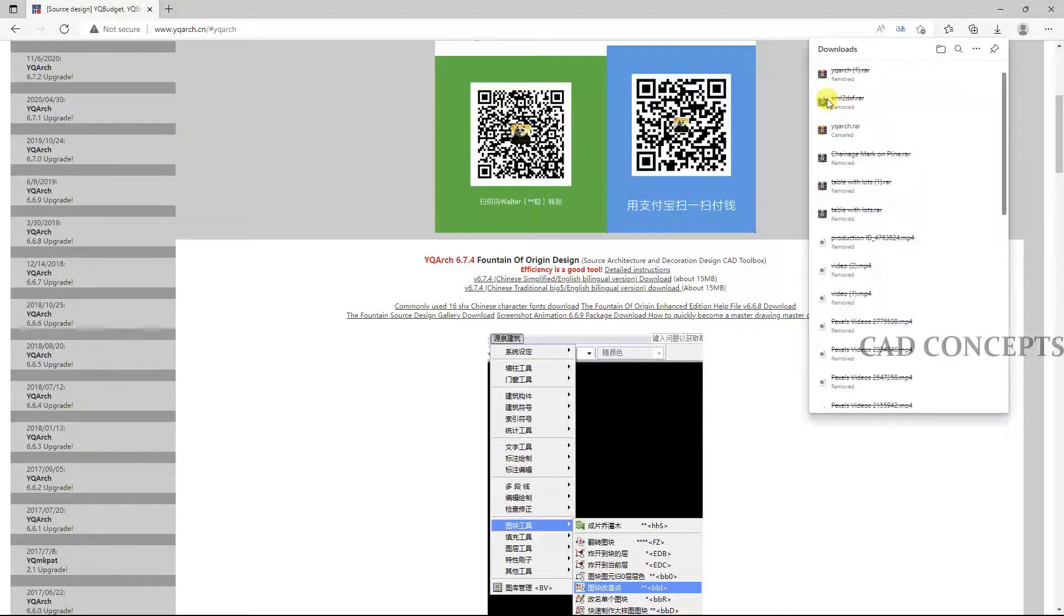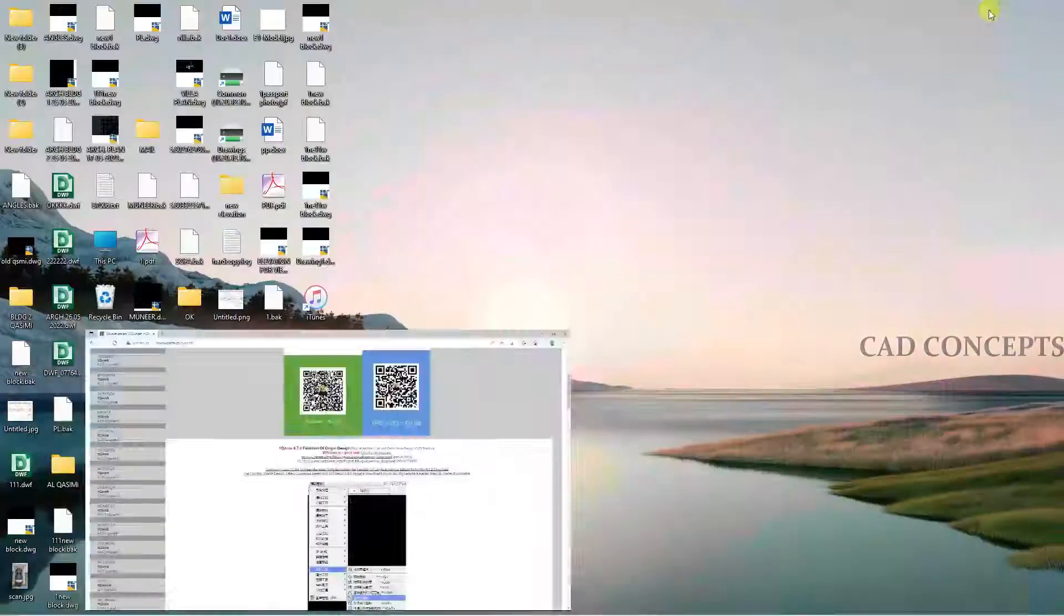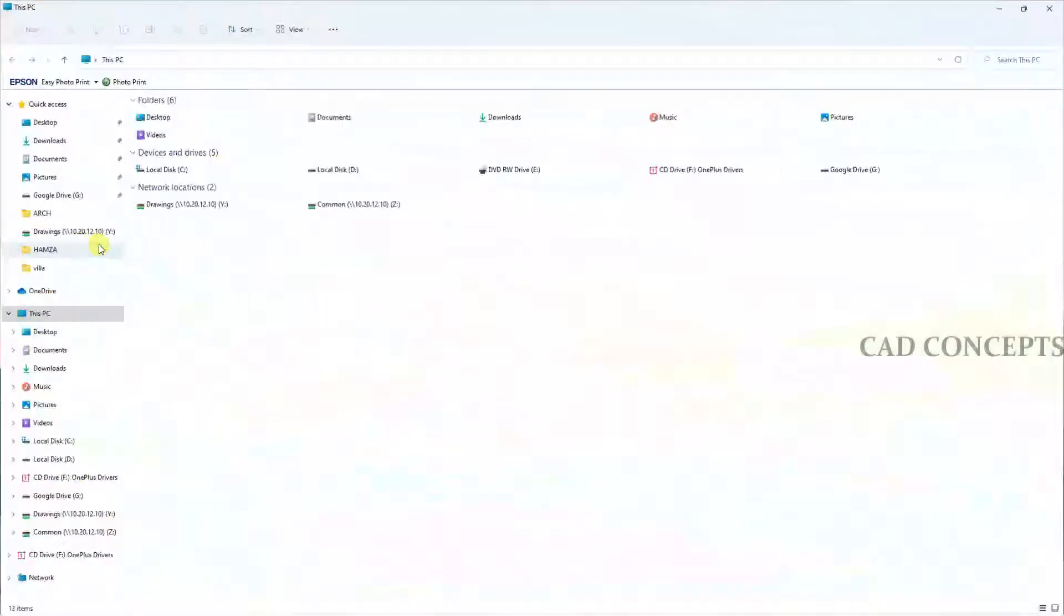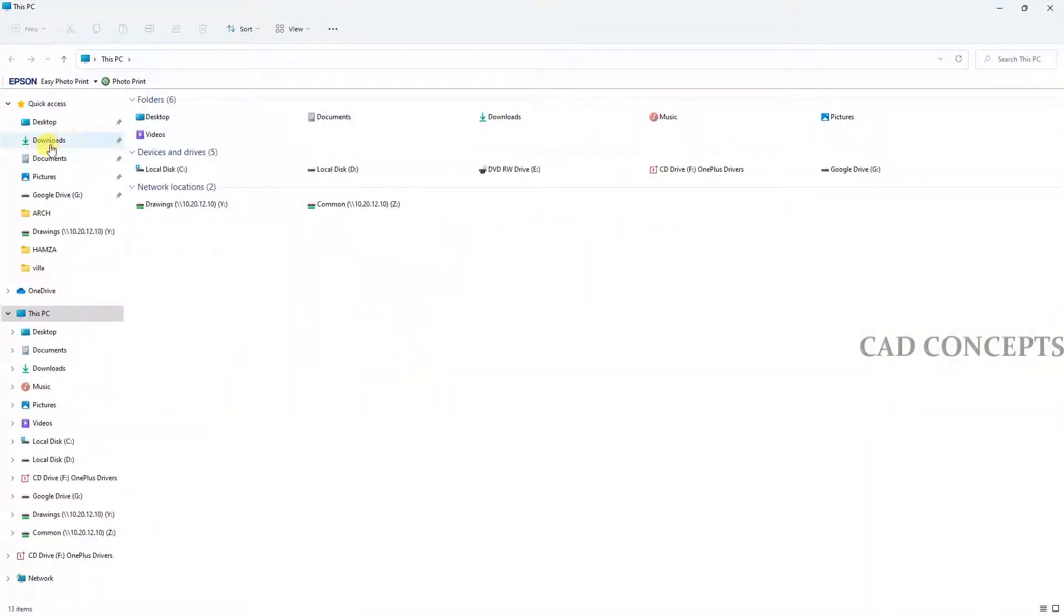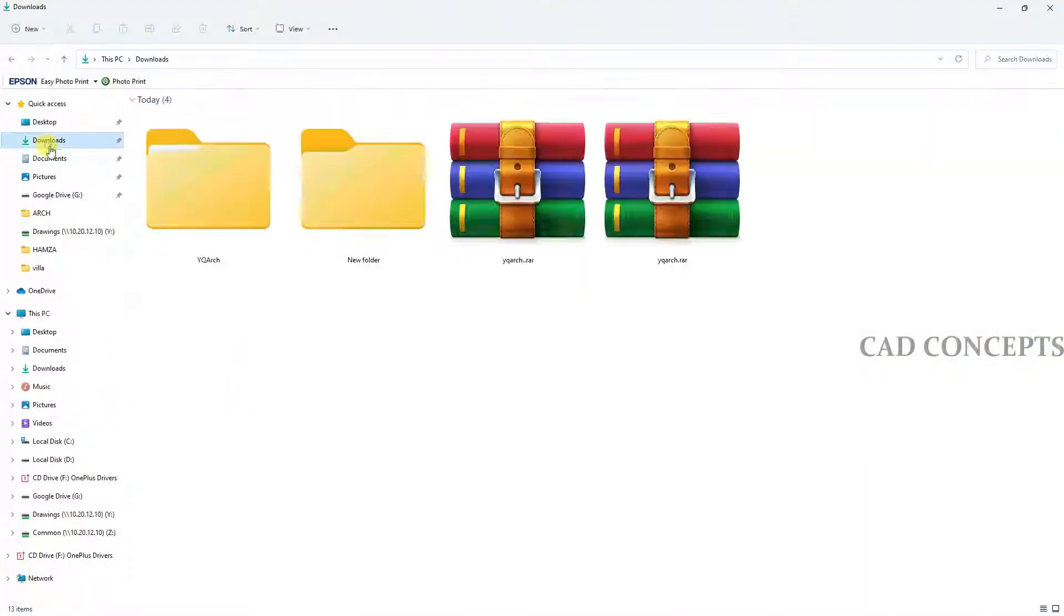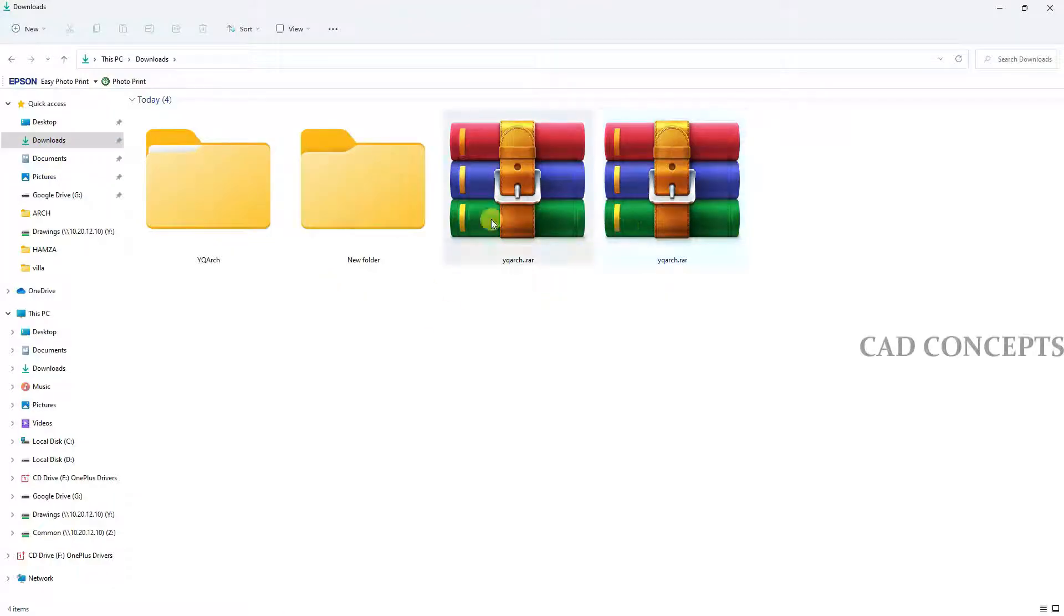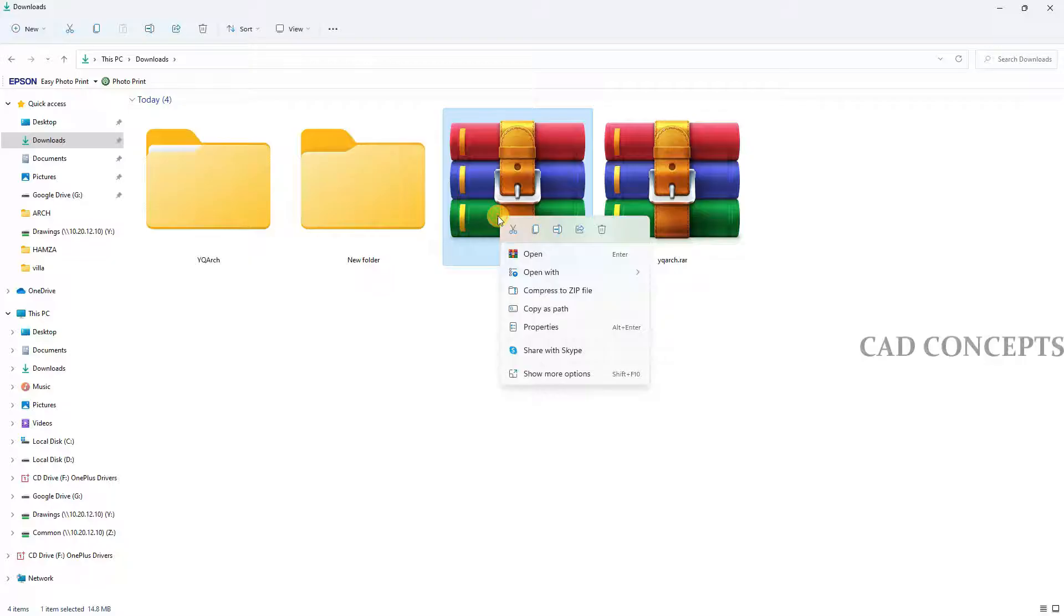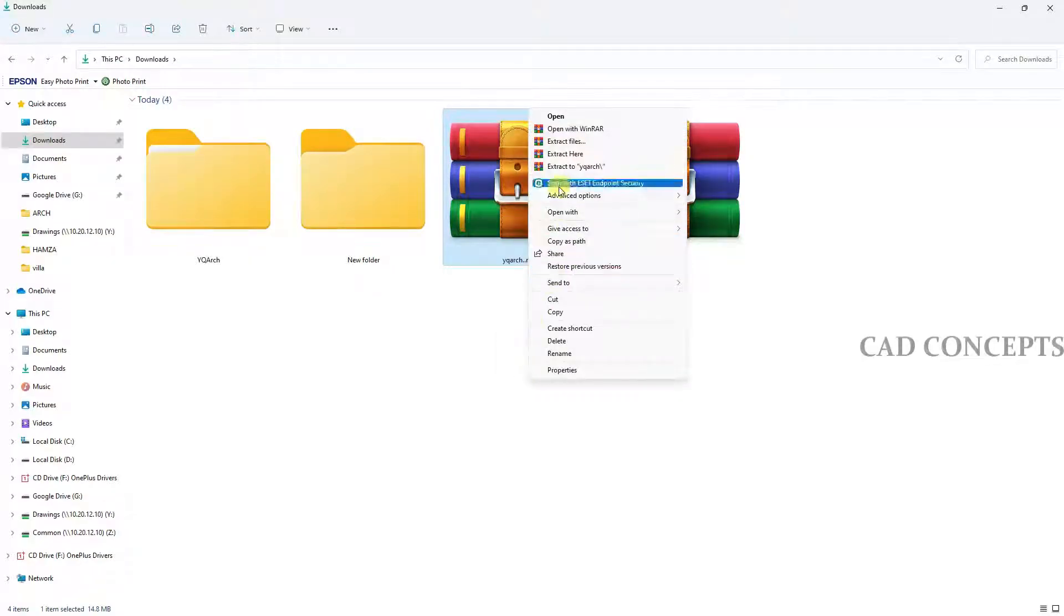We will minimize and go to the download folder. You can see here we have the zip file. We will extract it from here.